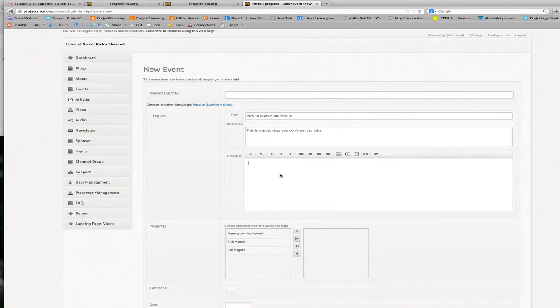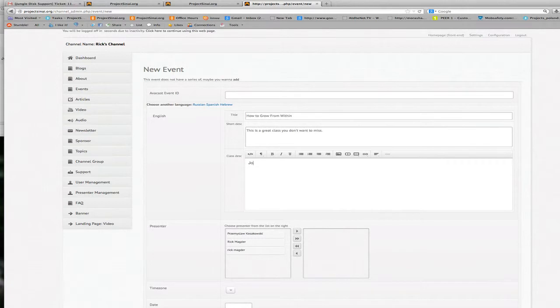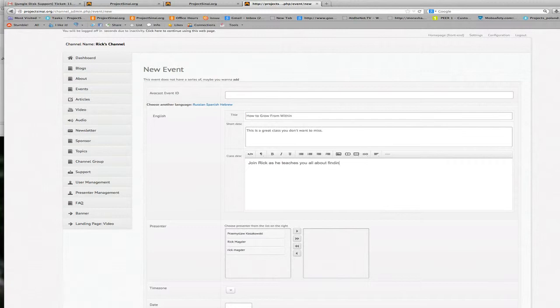Let me give it a more detailed description. Join Rick as he teaches you all about finding yourself. Okay sounds like a very exciting class you definitely don't want to miss this one.